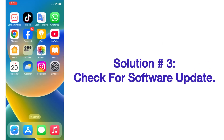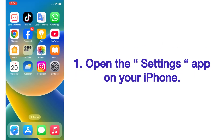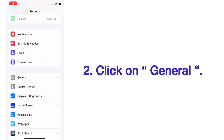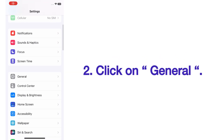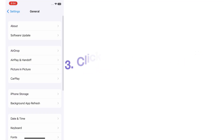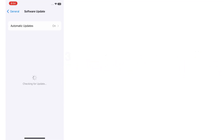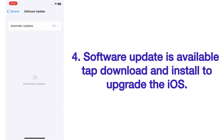Solution number three: check for a software update. Open the Settings app on your iPhone. On the Settings page, scroll up and click on General, then click on Software Update. If a software update is available, tap Download and Install to upgrade iOS.